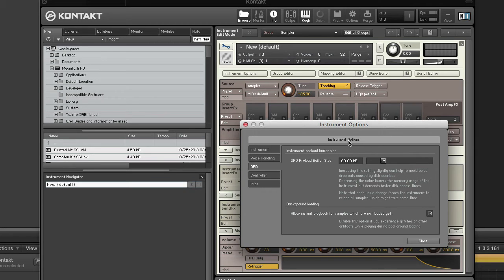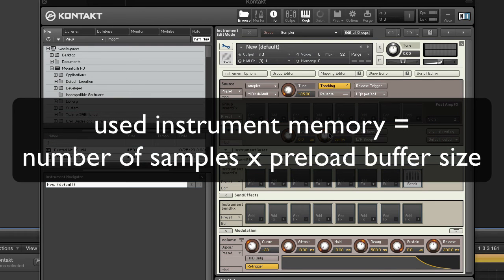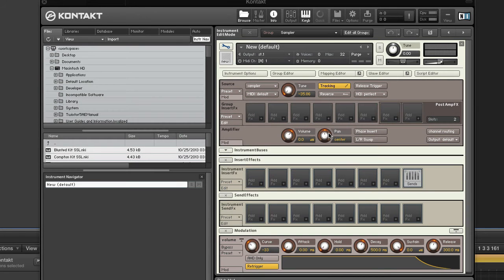You can calculate used instrument memory by multiplying the number of samples in an instrument by the preload buffer size. So to recap, used instrument memory equals the number of samples times preload buffer size. As the preloaded part of the sample is being played back, the hard disk fetches the rest of the sample. The amount of time, which is fractions of a second, is determined by the preload buffer size.